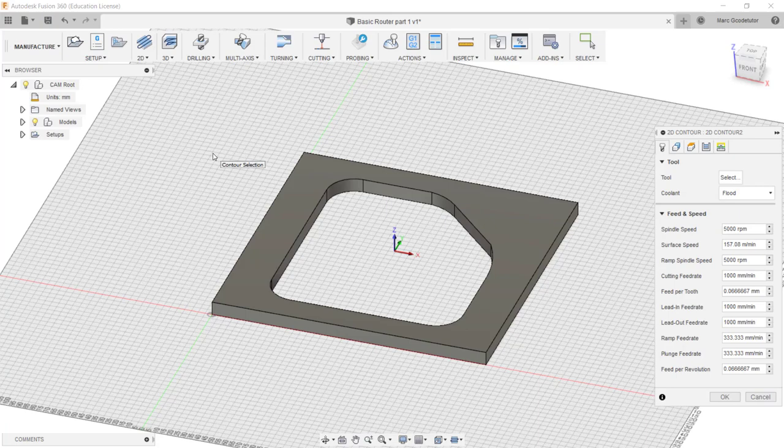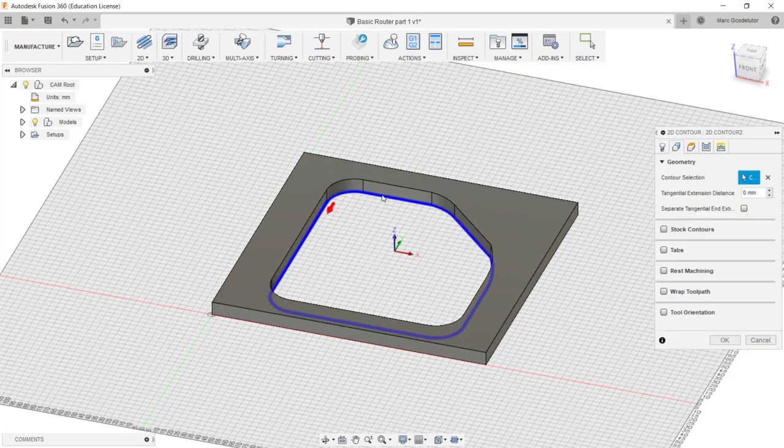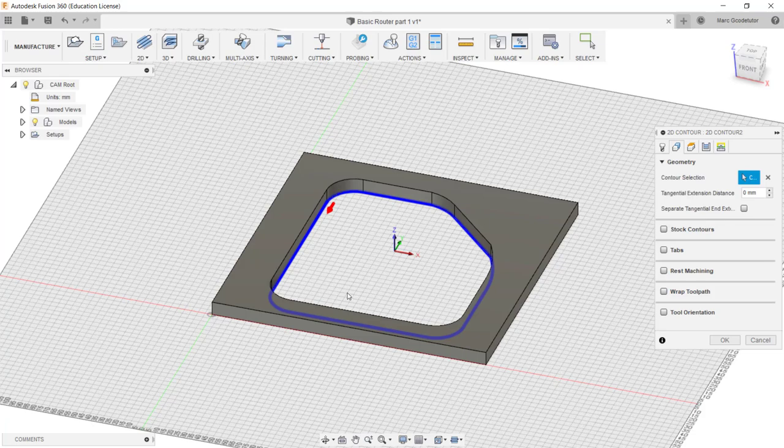Now we need to select which feature we wish to remove the material from. So I'm going to select on this bottom contour of our pocket here and it's given us the direction of our cutter. It looks like climb milling here but we can select more options for this on our contour box which I'll go through now.